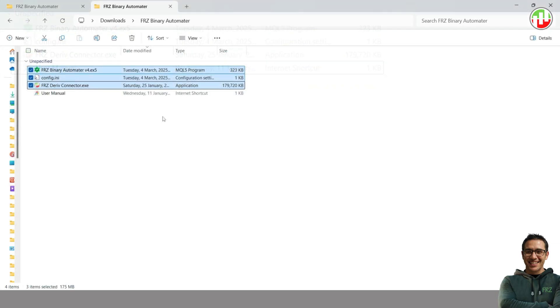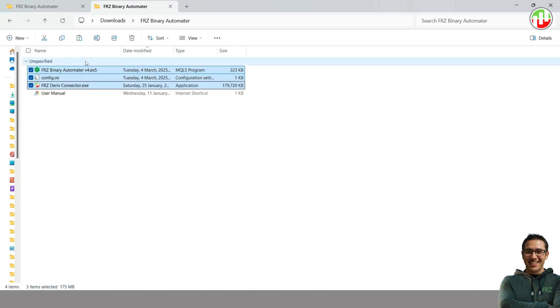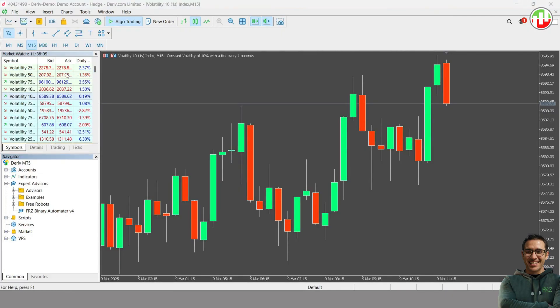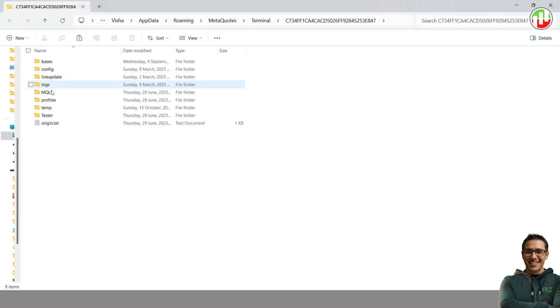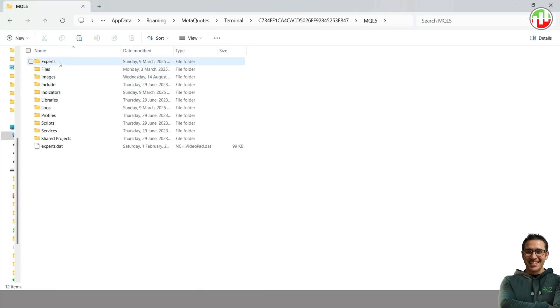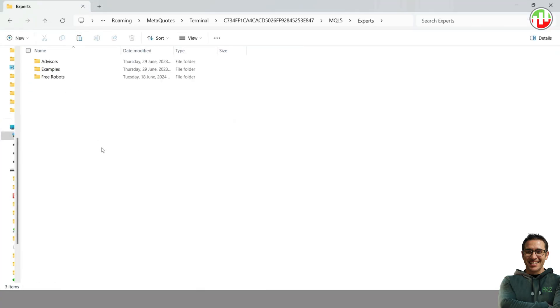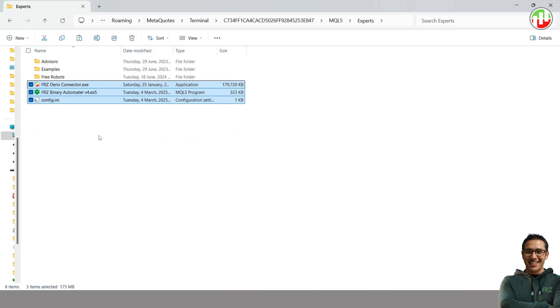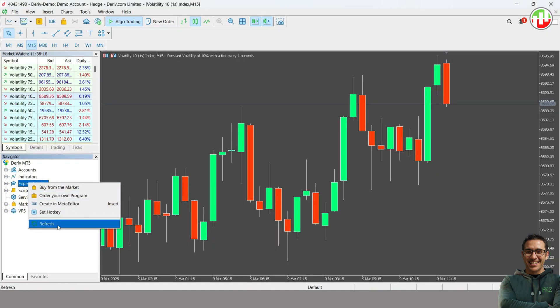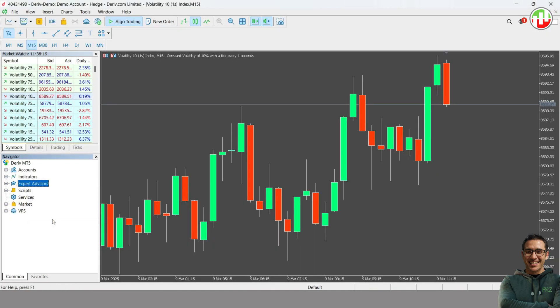Copy all three files and paste them under your MT5 Experts folder within the data folder. Then refresh or restart your MT5.